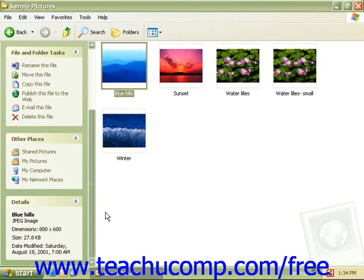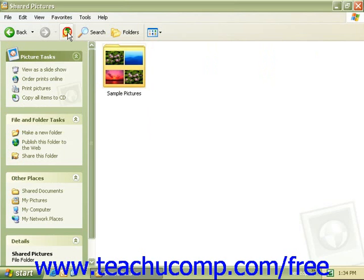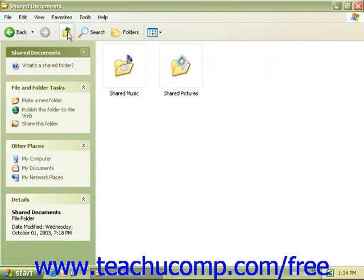If you would like to move up in the file hierarchy, you can click the up button on the icon bar to move up into each folder, or you can click on the back button to move backwards.